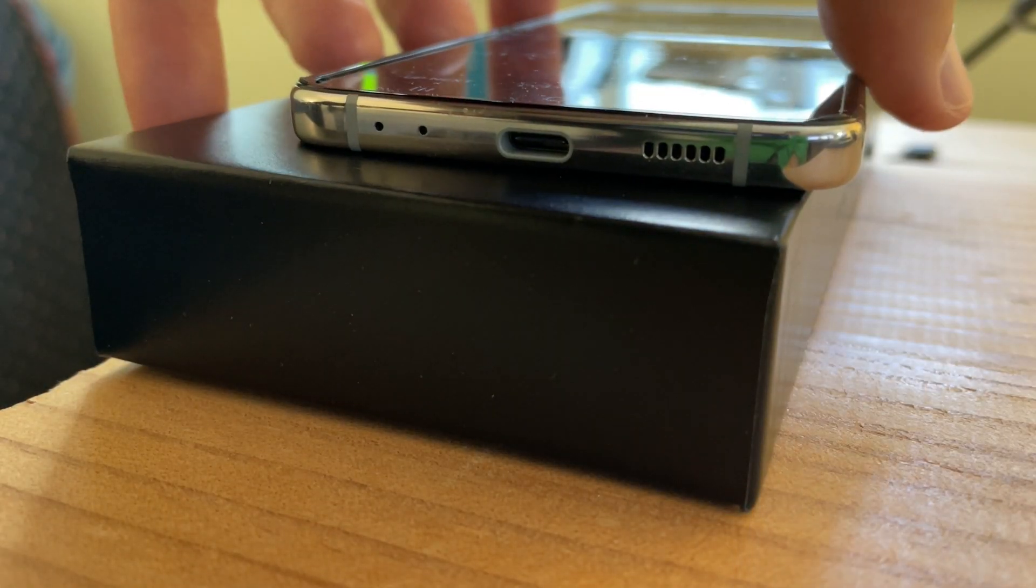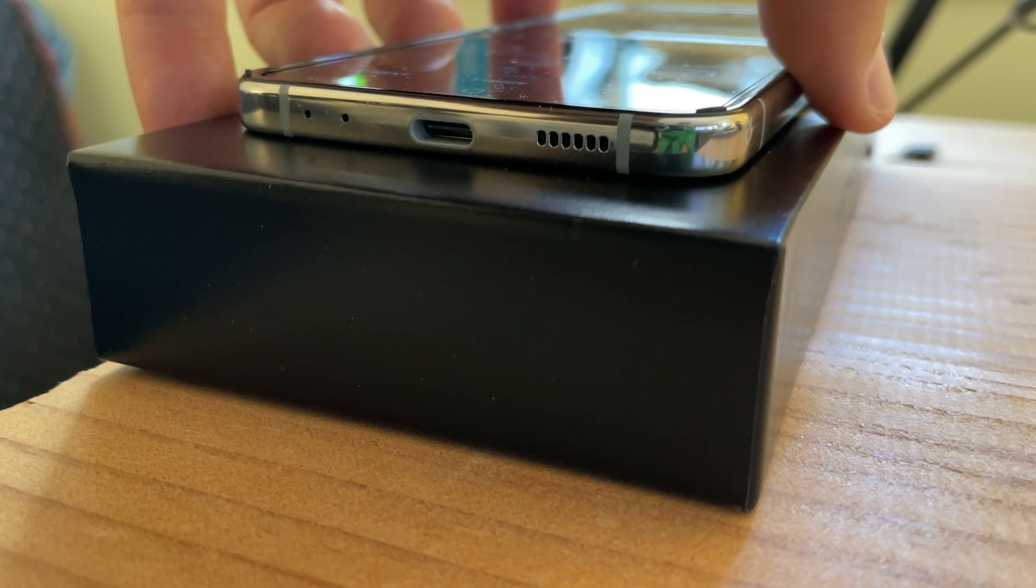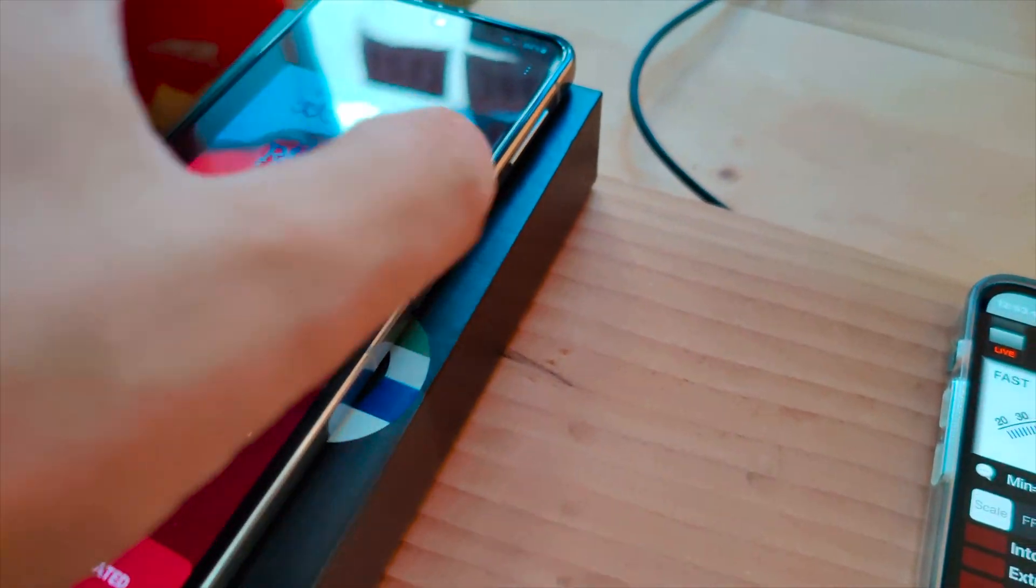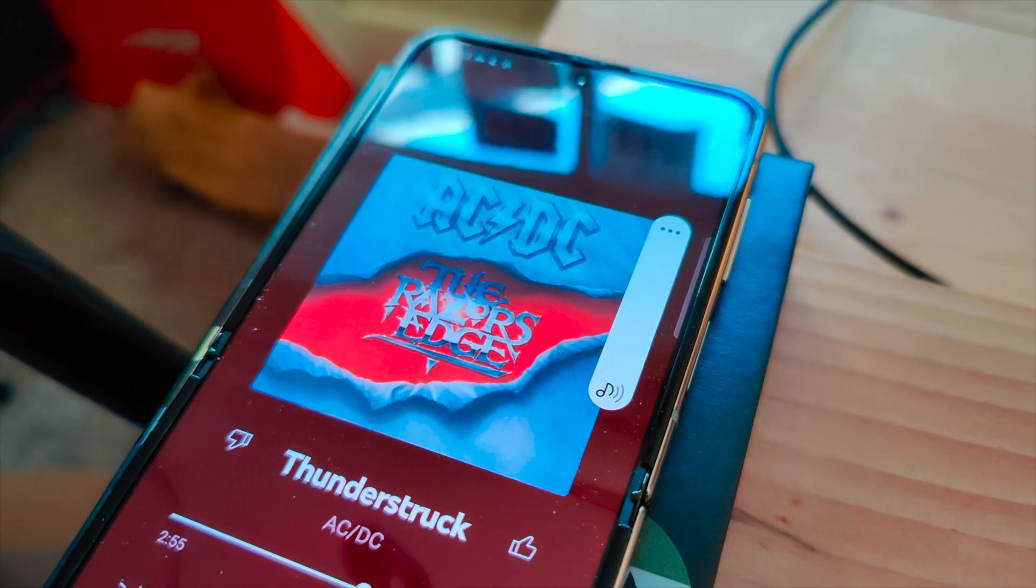First, you just gotta position it exactly level on a surface, and then play some really good music.